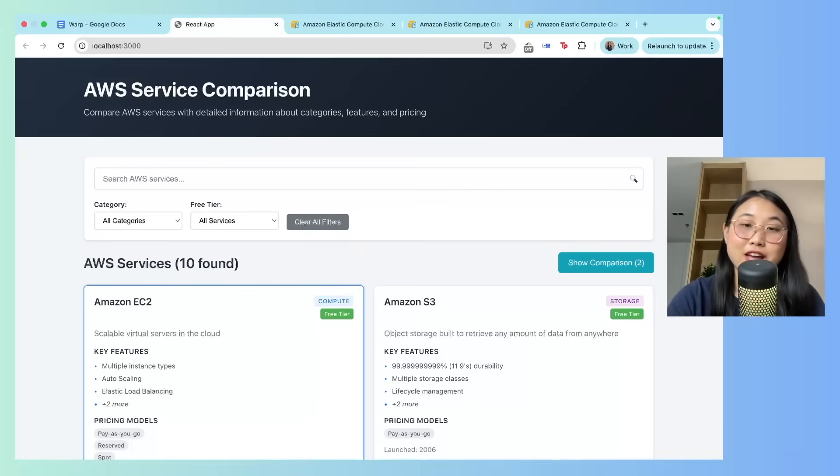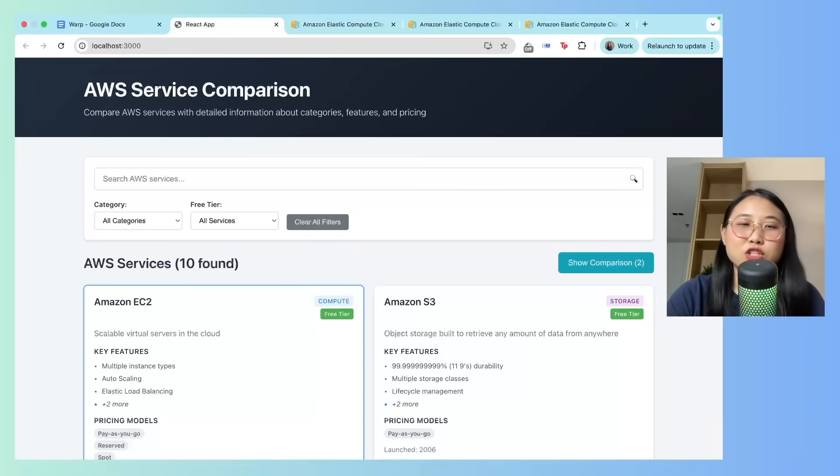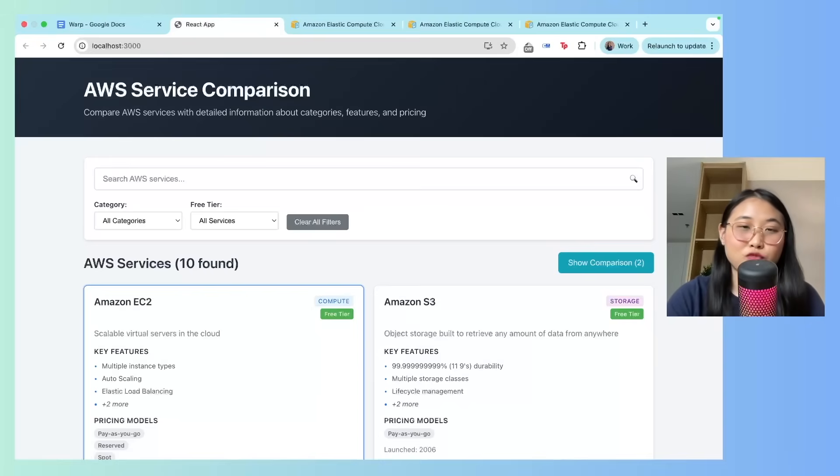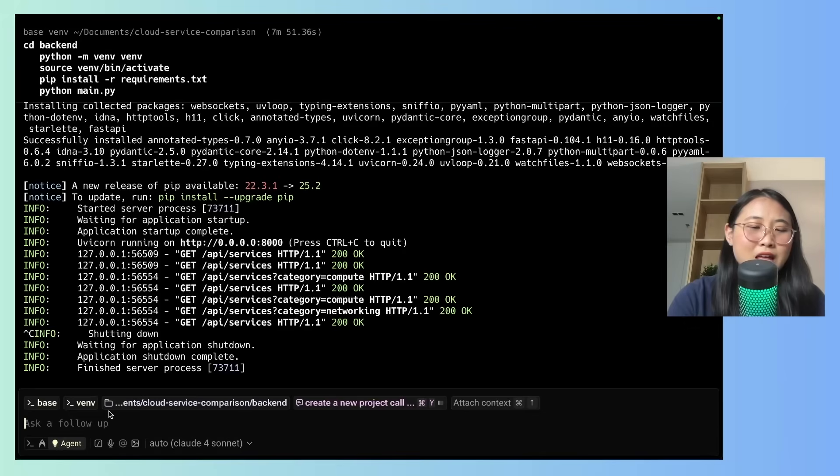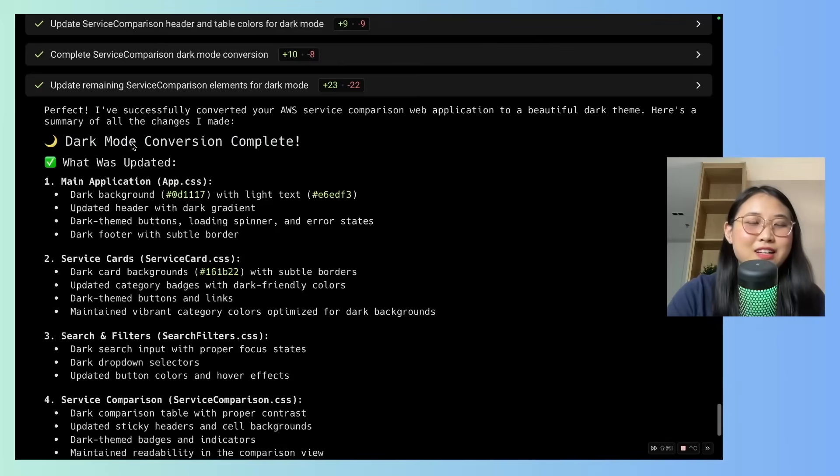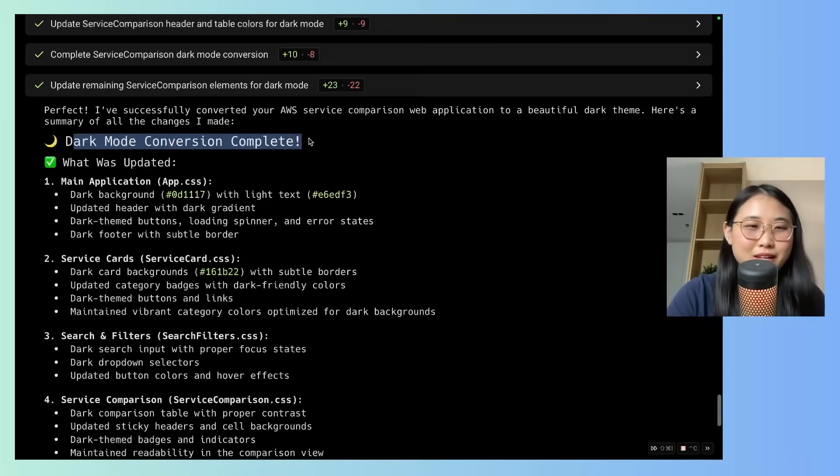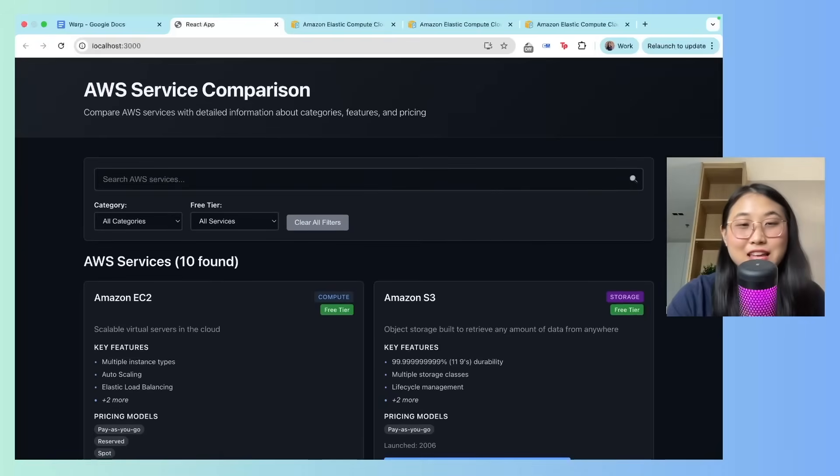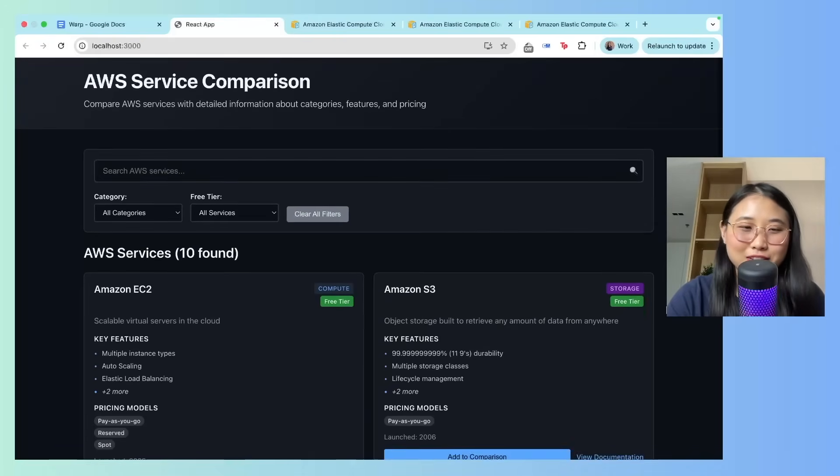Nice. So everything was built without any mistakes. But let's say I want to make a change to the application. I could re-prompt the AI to give me what I want. In my case, I want to change the theme of the application into dark mode. Nice. Dark mode conversion complete. And there you go, my application in dark mode.